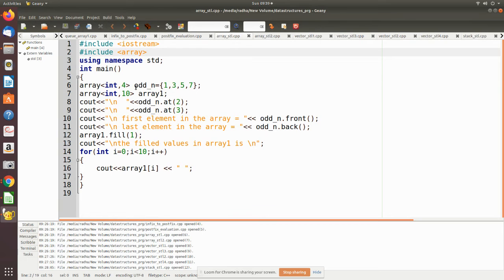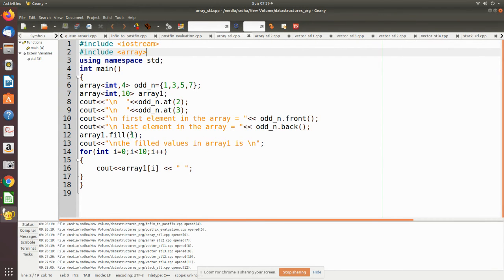Continuing the example: 'front()' returns the first element of the array, and 'back()' returns the last element — which is 7. Then we call array1.fill(1), which fills all 10 elements of array1 with the value 1, so there is no need to assign 1 individually to each element. Now we will see the output of this program.